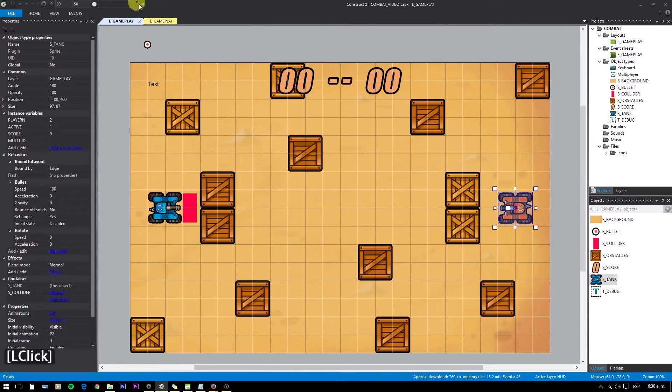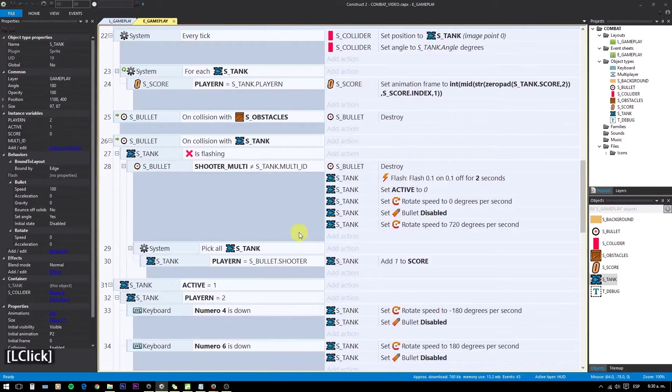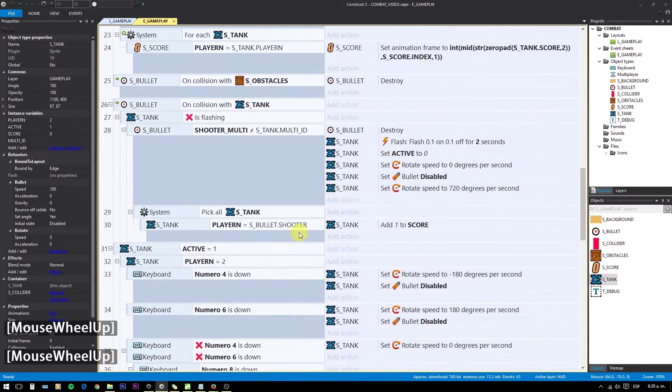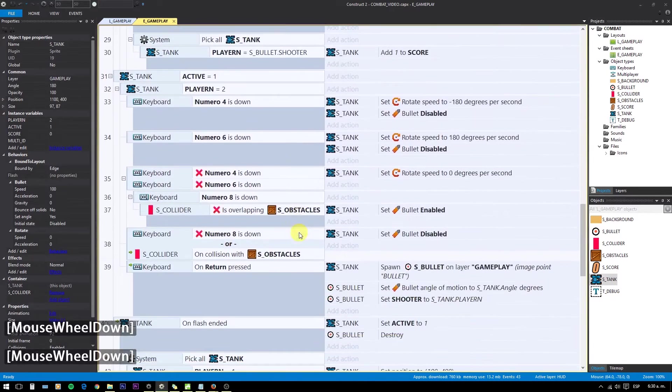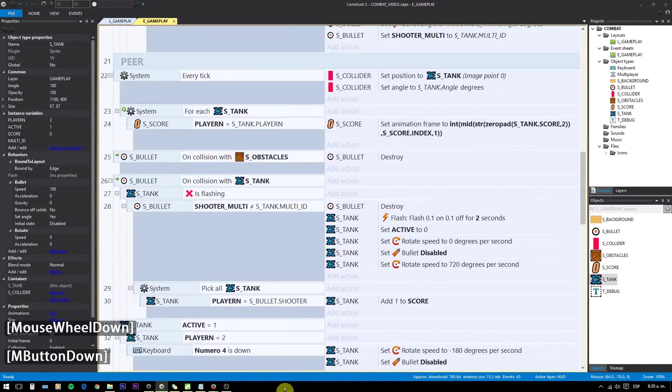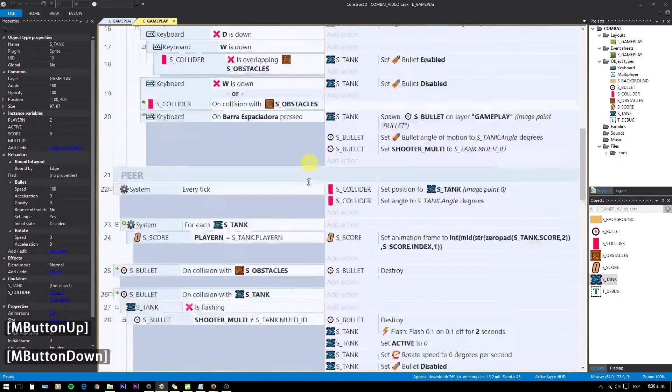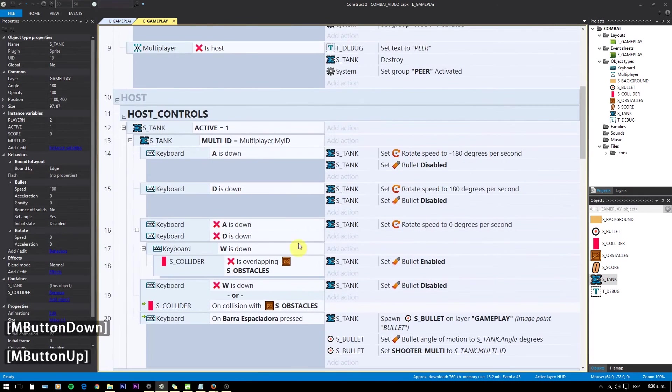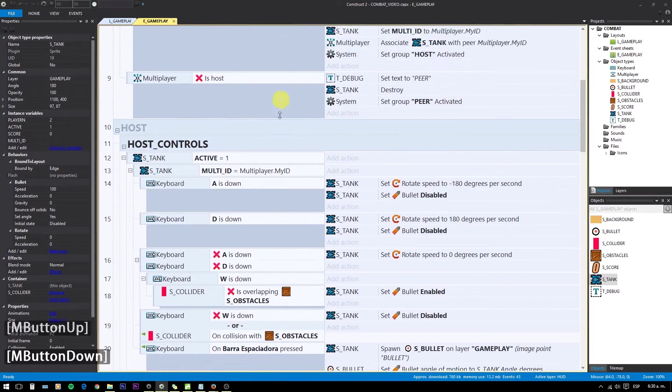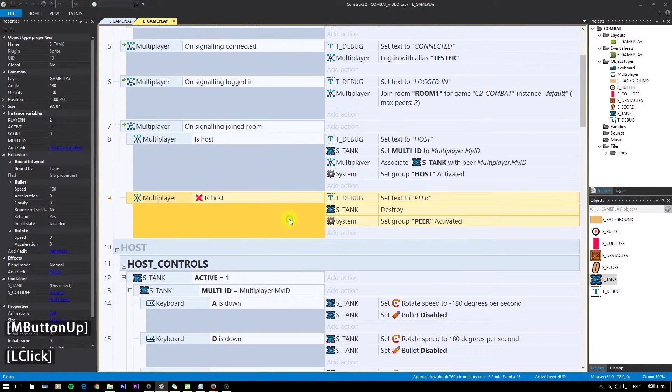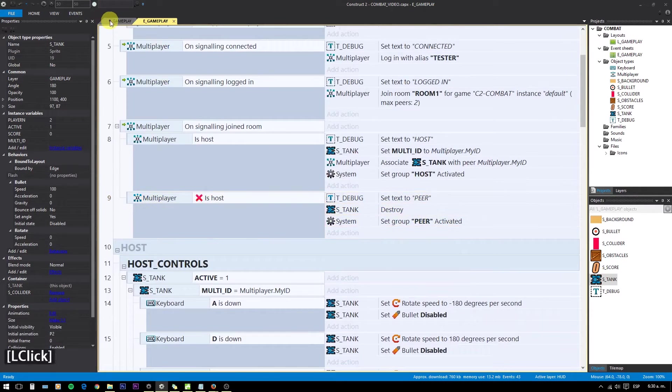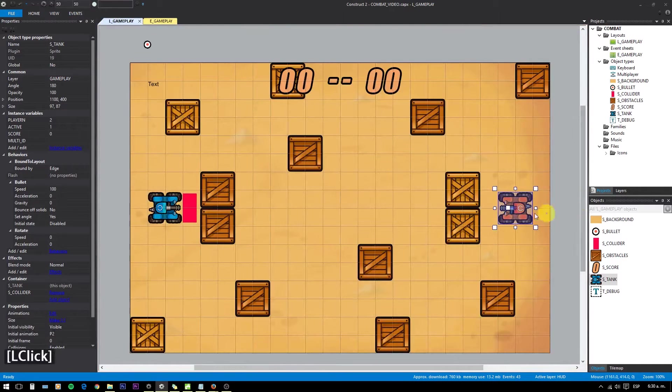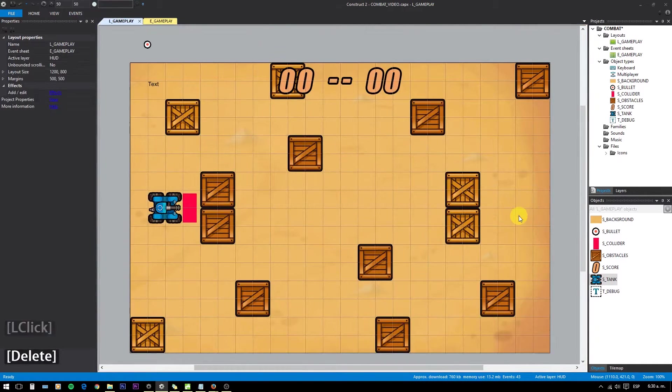Okay, it's time to focus on player 2. We destroy the tank when the peer joined the room, and it is spawned by the host. First, on the host site, we need to create the second player during runtime. So first, delete the second tank.